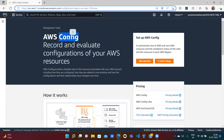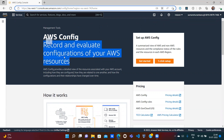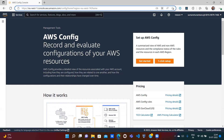AWS Config basically means configuration management. What it does is record and evaluate the configuration of AWS resources. Let's say you have created some resources in your AWS account — it will monitor those resources and check their configuration. For example, if you're working in a company that has restrictions, such as whenever you create an S3 bucket it should not be public.